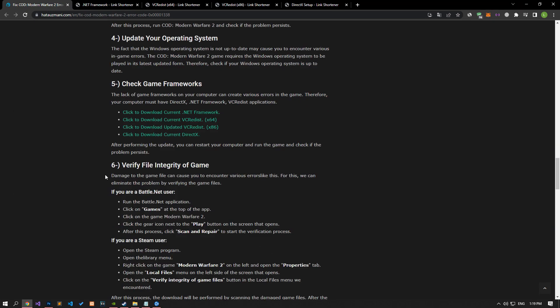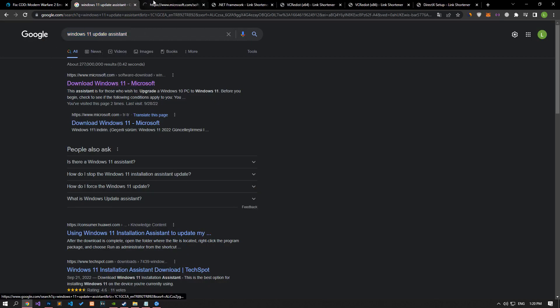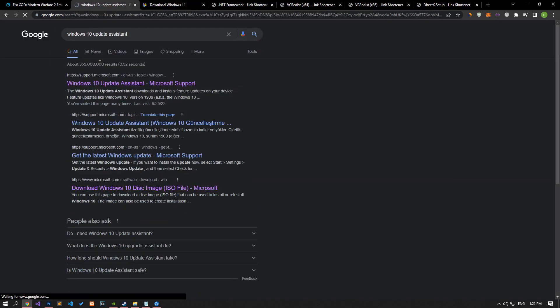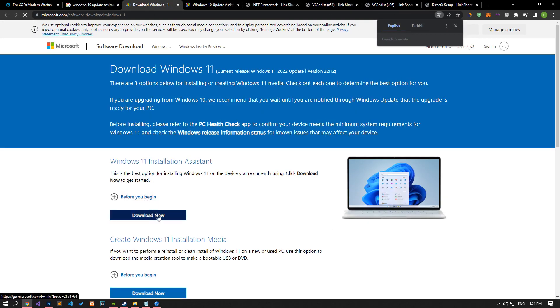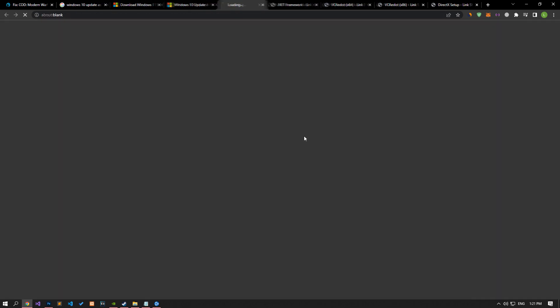If the Windows operating system is not up to date, you may encounter various in-game errors. The Call of Duty Modern Warfare 2 game requires the Windows operating system to be played in its latest updated form. Therefore, check if your Windows operating system is up to date. If you are using Windows 11, type 'Windows 11 Update Assistant' in Google Search and download the application to check the update process automatically.